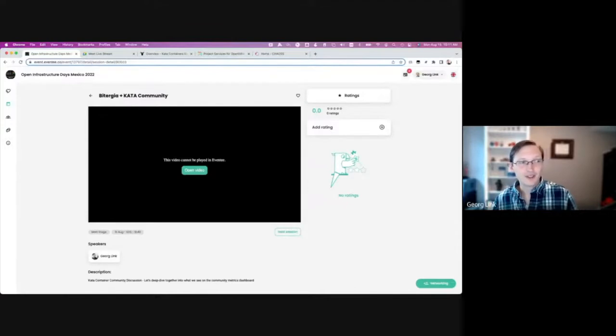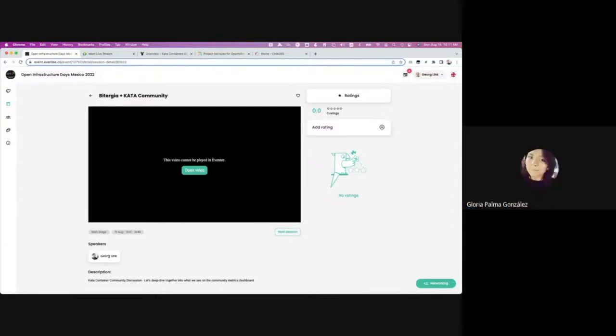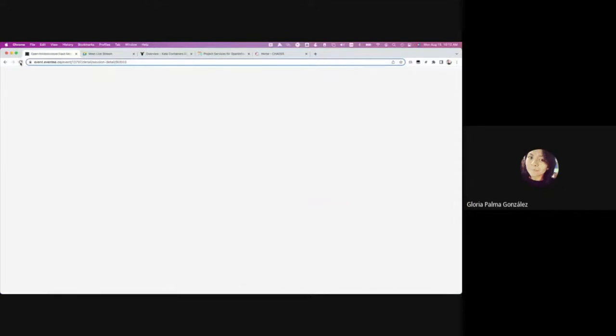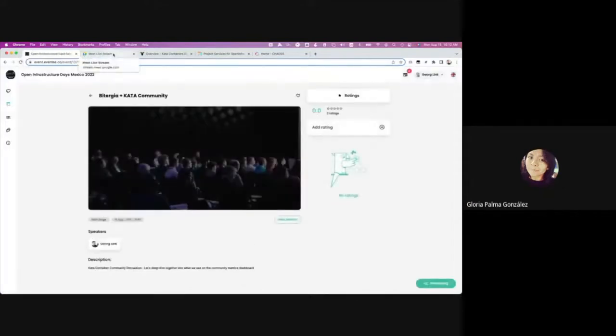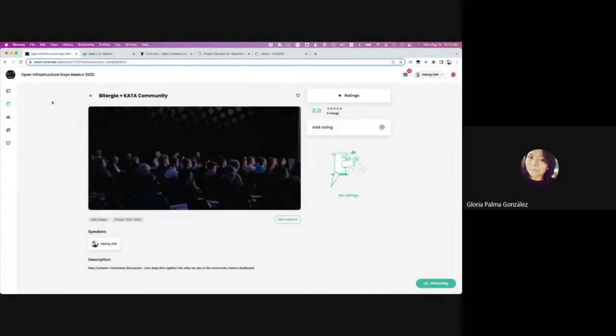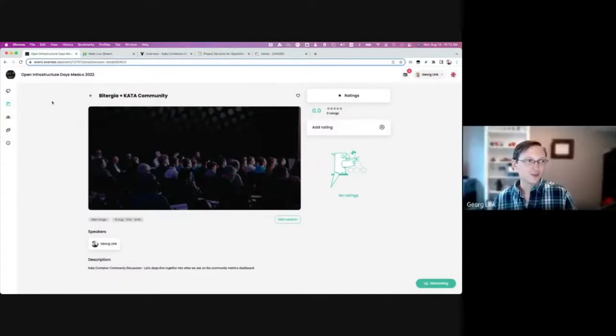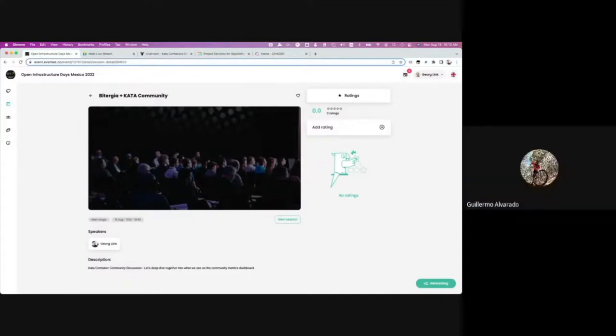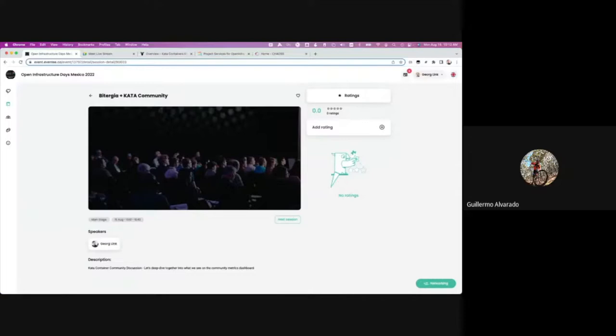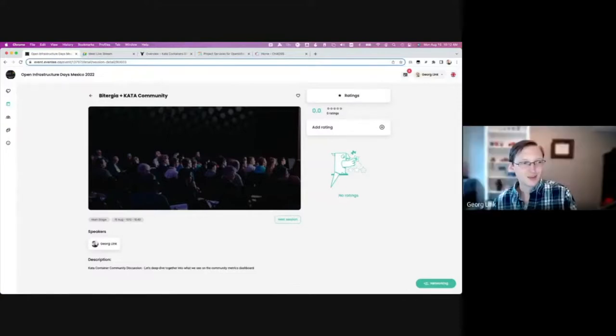Anyone else would like to introduce themselves? Totally optional. Hello. I am Gloria Parma. I am from Mexico. I am very happy to be here. Of course, share this moment with the Kata community. Thank you so much for sharing your knowledge in this meeting. Great to have you.